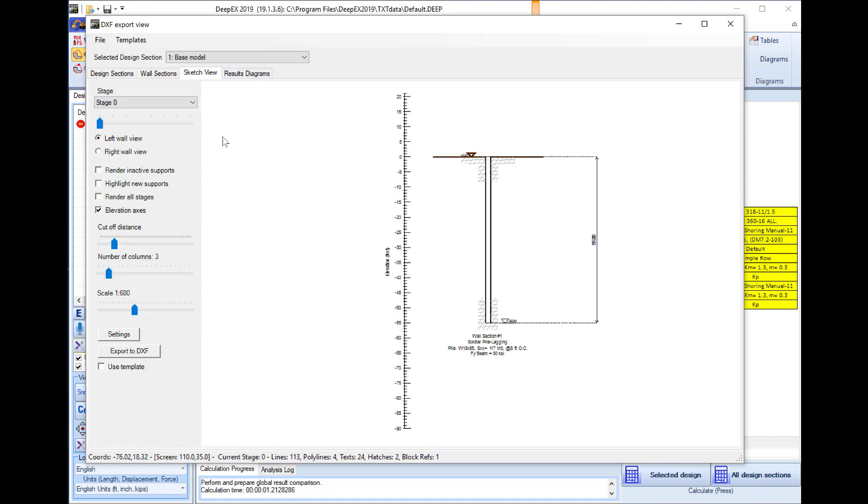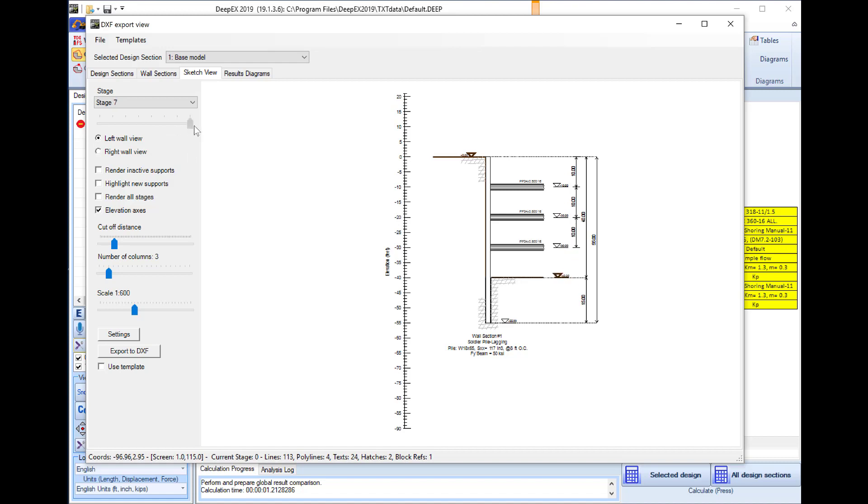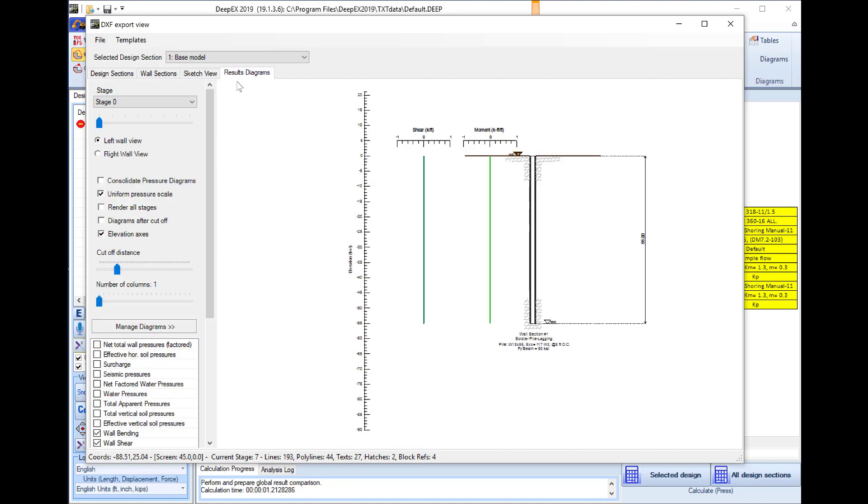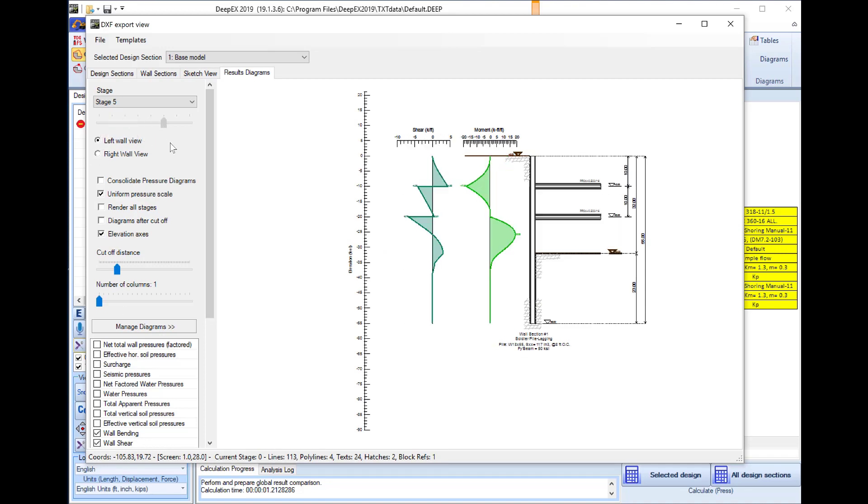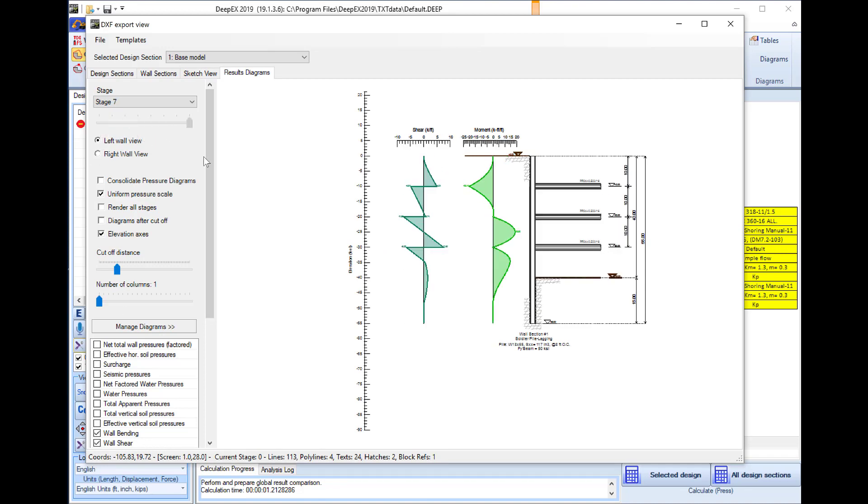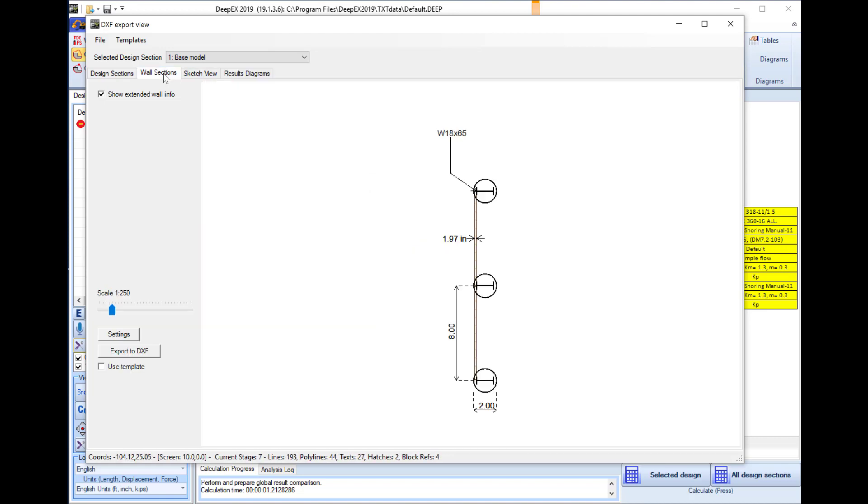We can access the sketch view where we can see the sketch view in different stages and we can also define the scale of the project. We can access the result diagram tab where we can select which result diagrams to display and we can view them in stages.